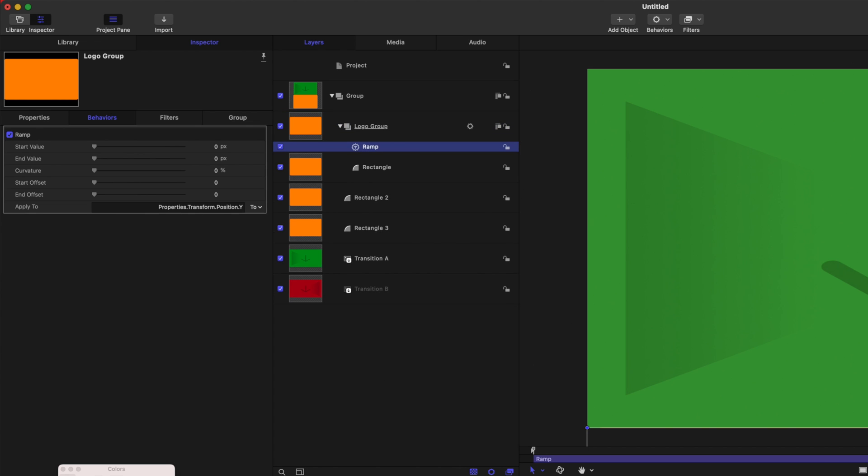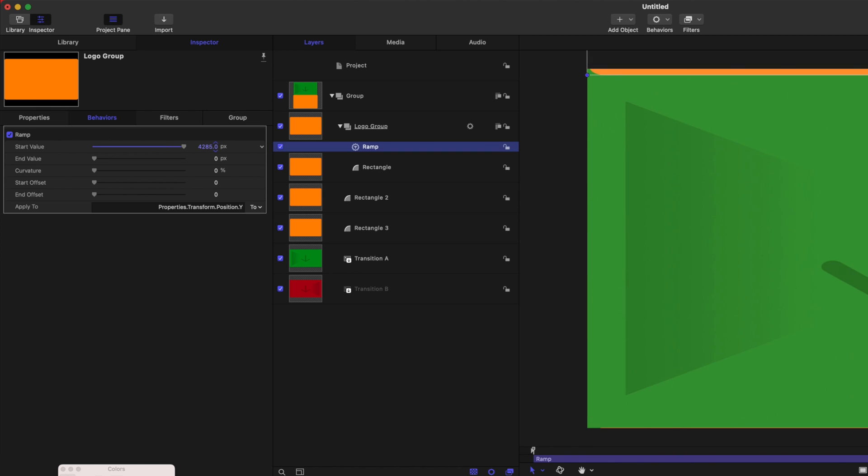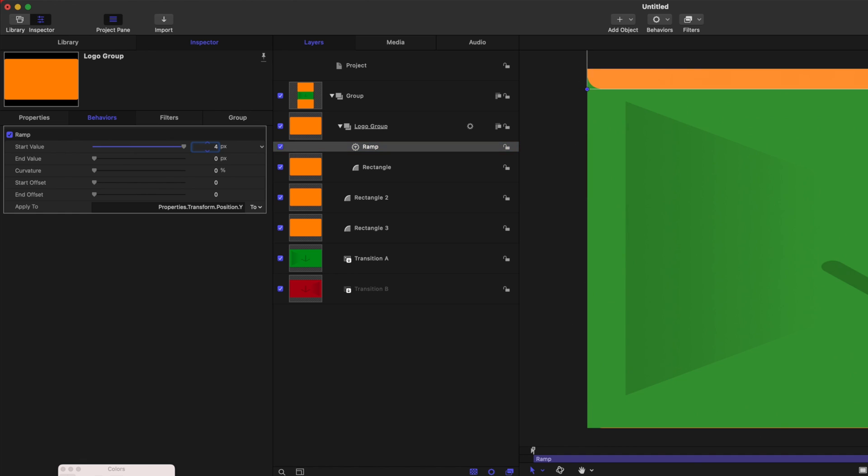Now, ramp is going to auto animate this whole thing for us, which is really nice. We just have to plug in numbers and it does its thing. We are going to take the start value here, and we're going to drag that up so that our rectangle is completely off the screen. If you push shift, it'll actually do it exponentially faster. So we can just bring that to the top. 4400 actually looks pretty good. It takes it just a little bit further than it needs to be.